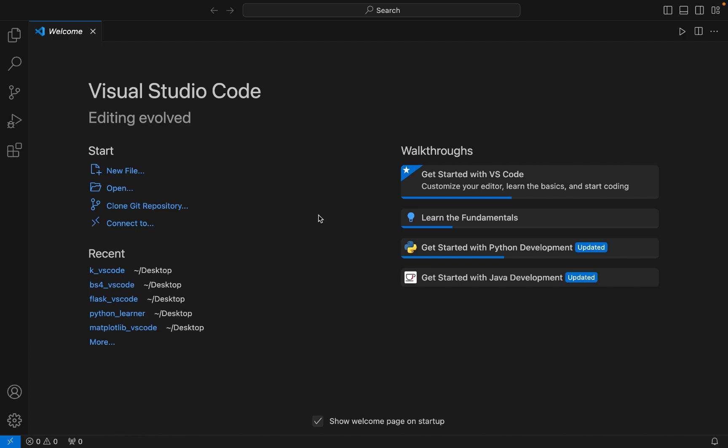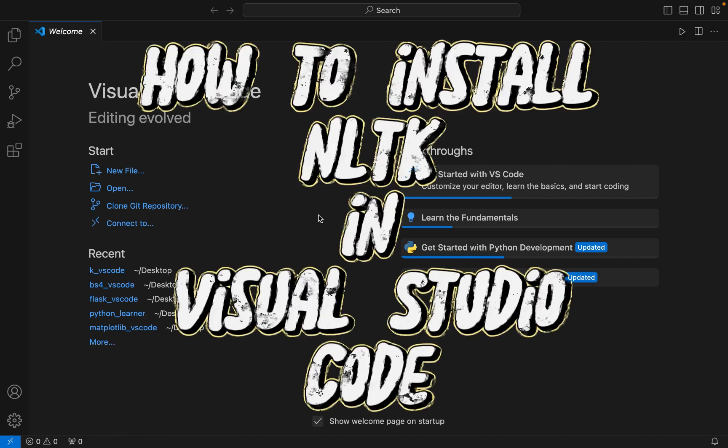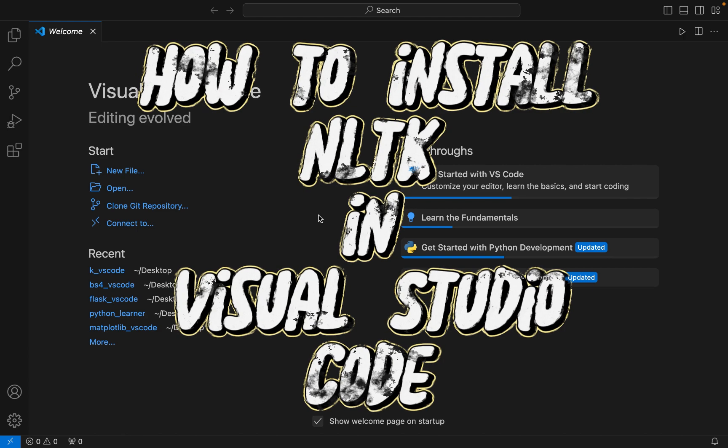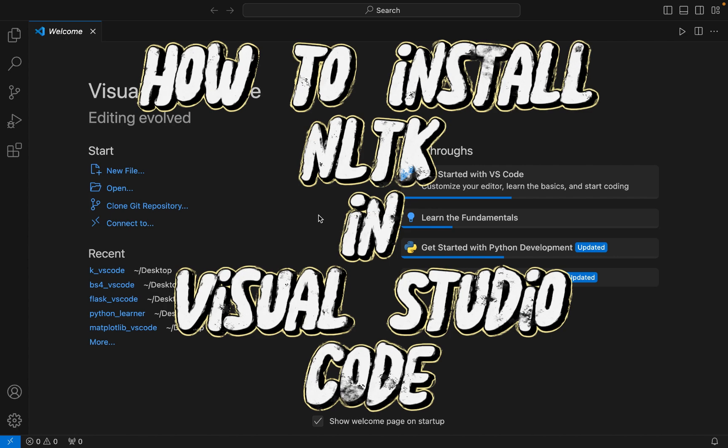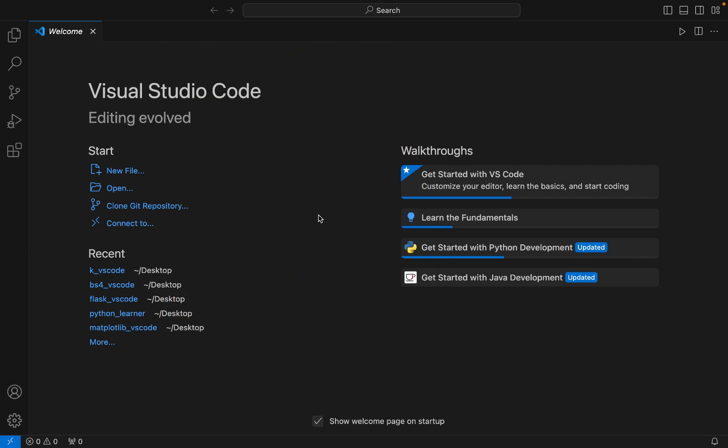Hey friends, welcome to Joey's Tech. In this video I will show you how to install the NLTK library in Visual Studio Code. The installation is going to be a three-step process, and it's going to be very simple.